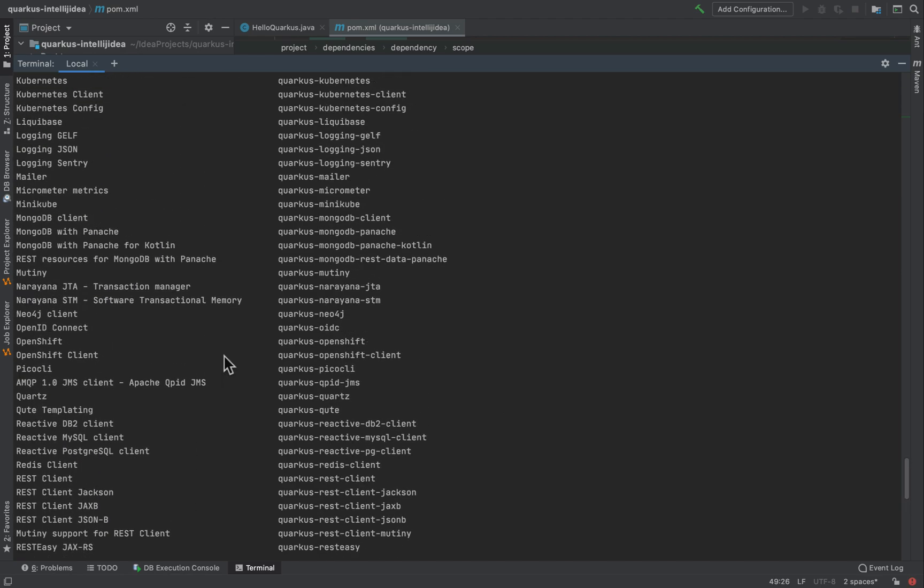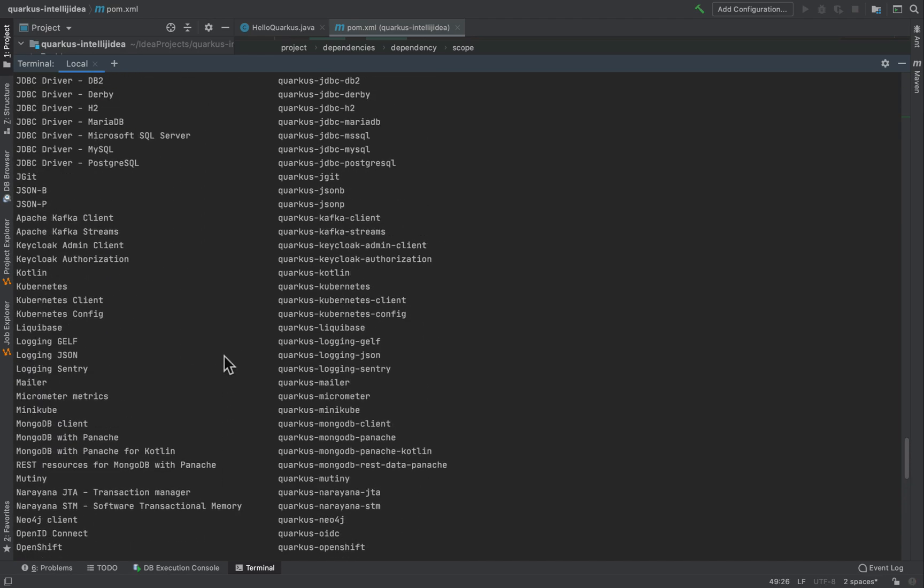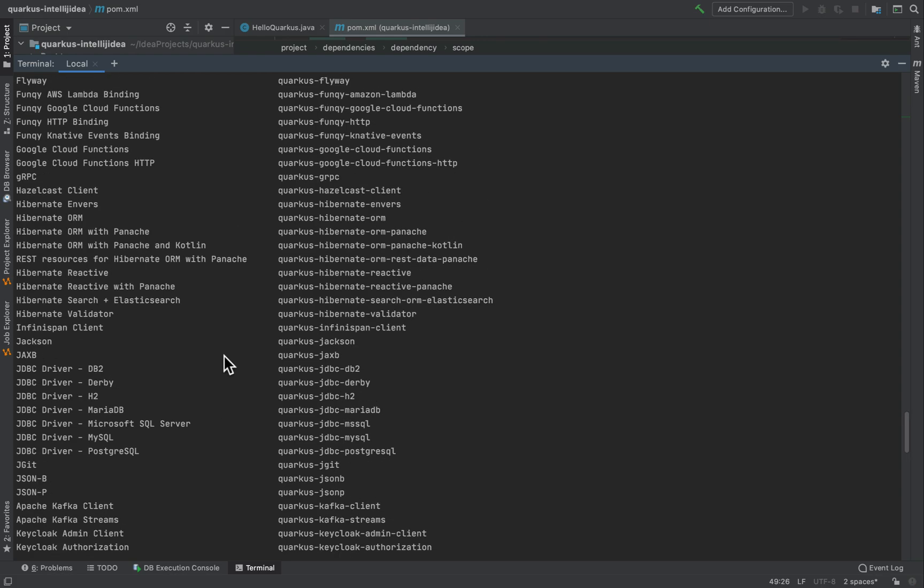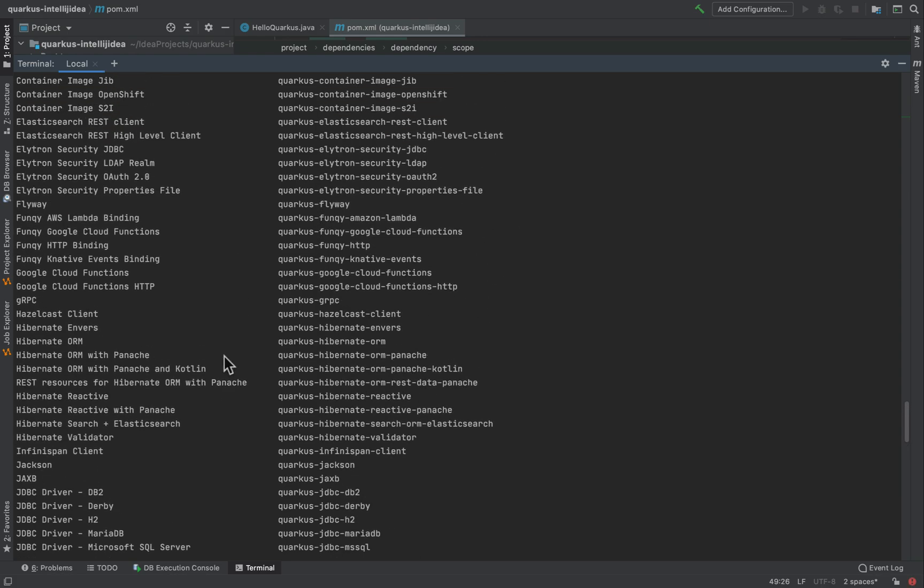You can find for example the extension Hibernate ORM, and in this case the name of the extension to add is Quarkus Hibernate ORM and so on.